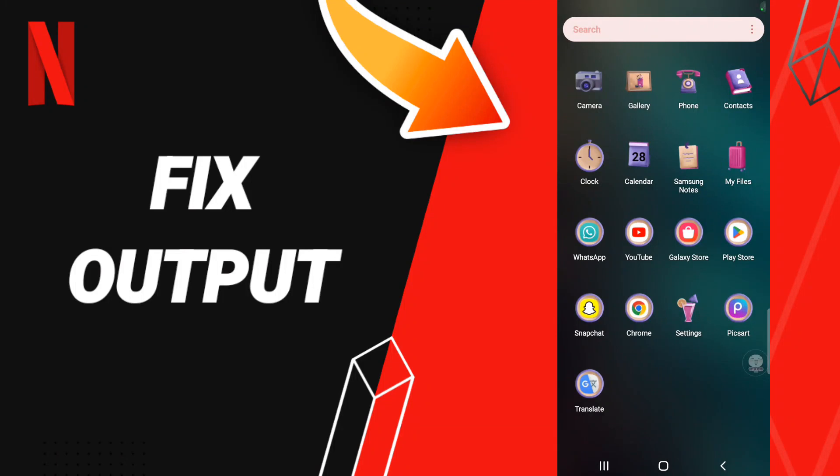Hello everyone, today we'll talk about how to fix or solve your Netflix app output issues.